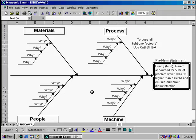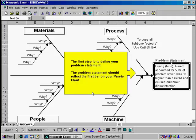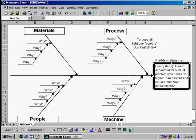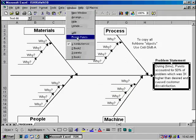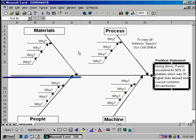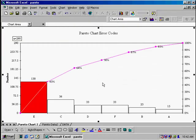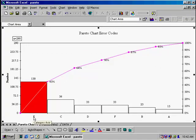The first step in completing a fishbone diagram is to define your problem statement. The problem statement should reflect the first bar on your Pareto chart. So in this example, we'll look at the Pareto chart that we started with. We have a Pareto chart of error codes. We'll see that the big bar on our Pareto chart is error code E, which accounted for 45% of our errors.